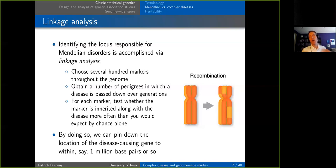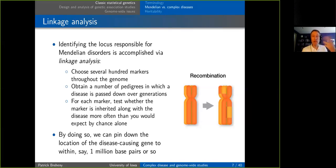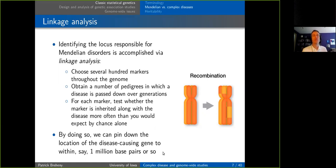You do this for each marker and usually see a bump where markers in a certain area get inherited with the disease more often than by chance alone. That gives you a rough idea of where in the genome the disease-causing gene or allele is. Further work is then necessary to isolate the specific genetic variant that causes the disorder.